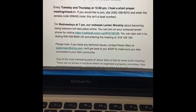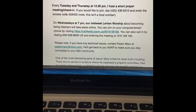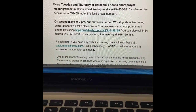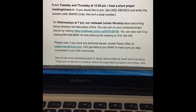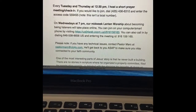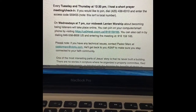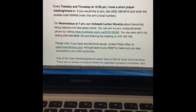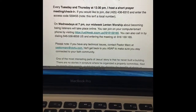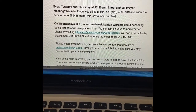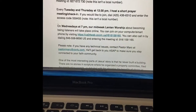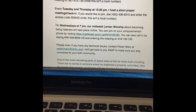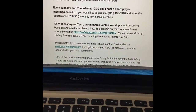You'll see the line that says every Tuesday and Thursday at 12:30 p.m. we have a short prayer meeting. There's a phone number in there — it's not a local number, so make sure you have access to long distance when you call. There's a number and then there's an access code. Here are the steps.